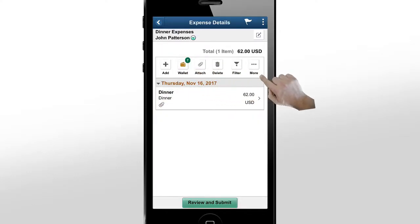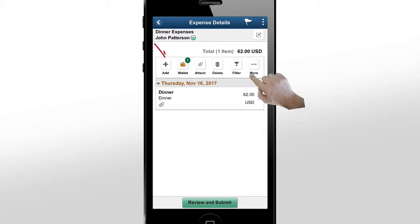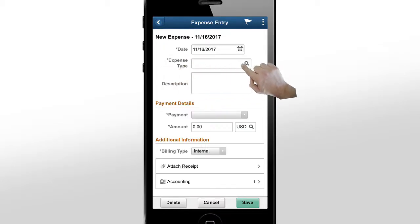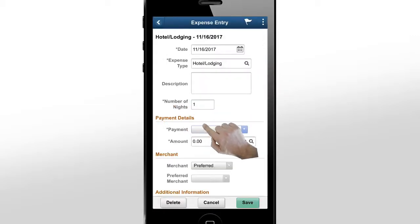The system creates an expense report with the wallet entries you selected. In the expense report, you can see the receipt attachment that we added in the wallet entry. The system automatically validates the expense entry and any errors are indicated with an error flag. Now, let's add a new expense. Select the expense type and add details.